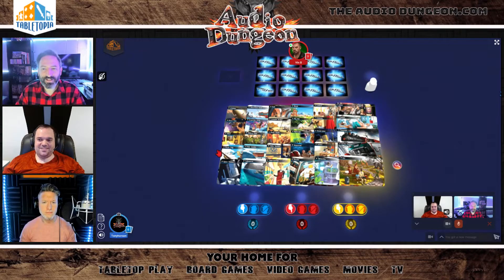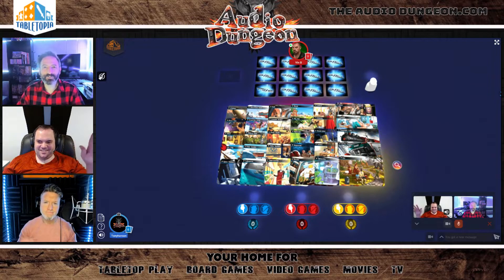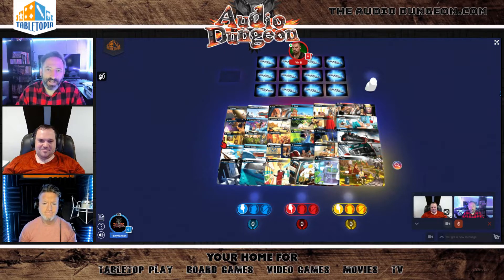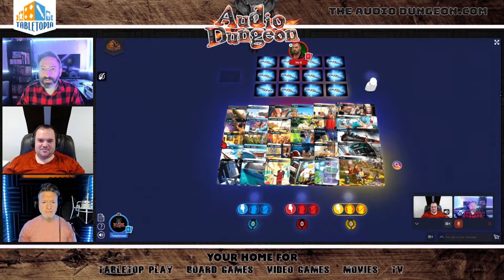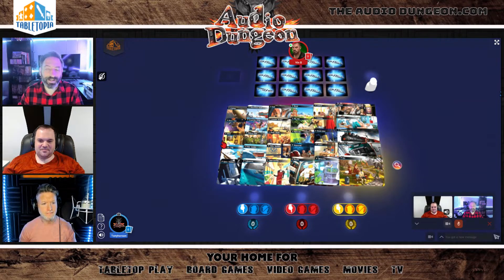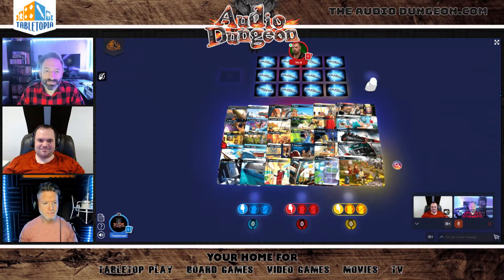Welcome back guys, I'm Tony Hansen joined by Vin B and Dan Isgro, and today we're looking at Spy Fall on Tabletopia.com. Tabletopia is a great place to play thousands of board games virtually online anywhere in the world with anyone. It's a lot of fun guys — let's take a look at the 3D interface before we start.